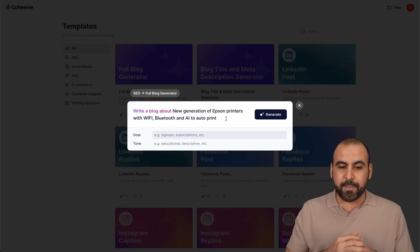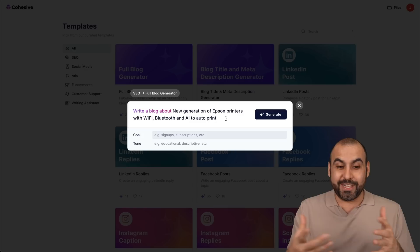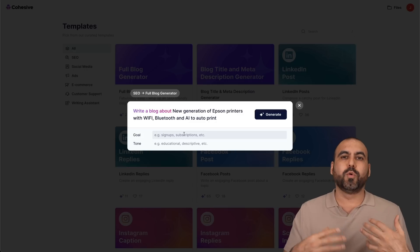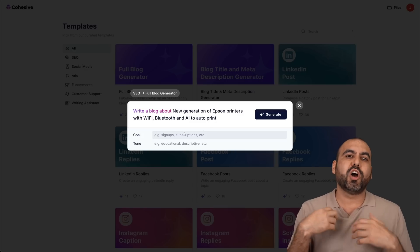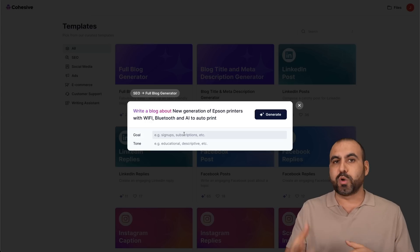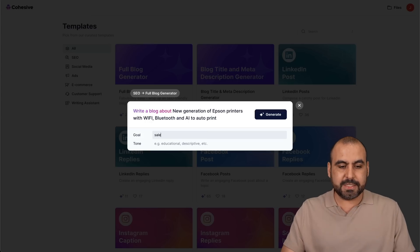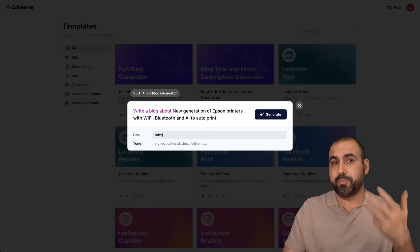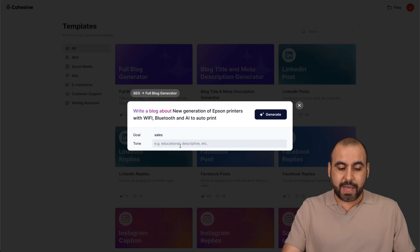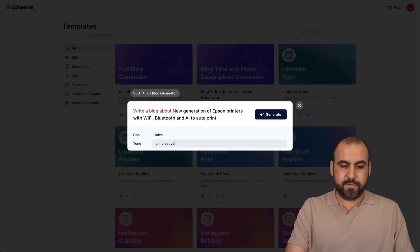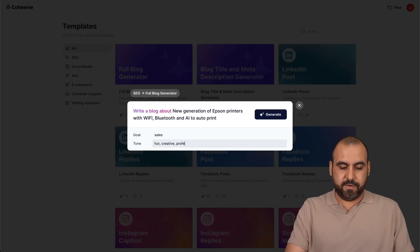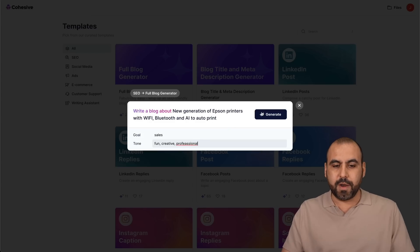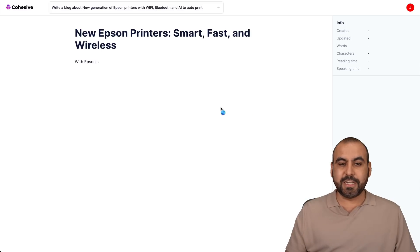I mean, I'm just making that up, the AI auto print, but let's see what it generates. And now it's asking for the goal. So what do I want to accomplish with this? So sign up, subscription, sales, et cetera. In this case, my goal is sales. I want to sell printers. And the tone, I can say fun, creative, professional. And we'll keep it like that. Let's generate the content.